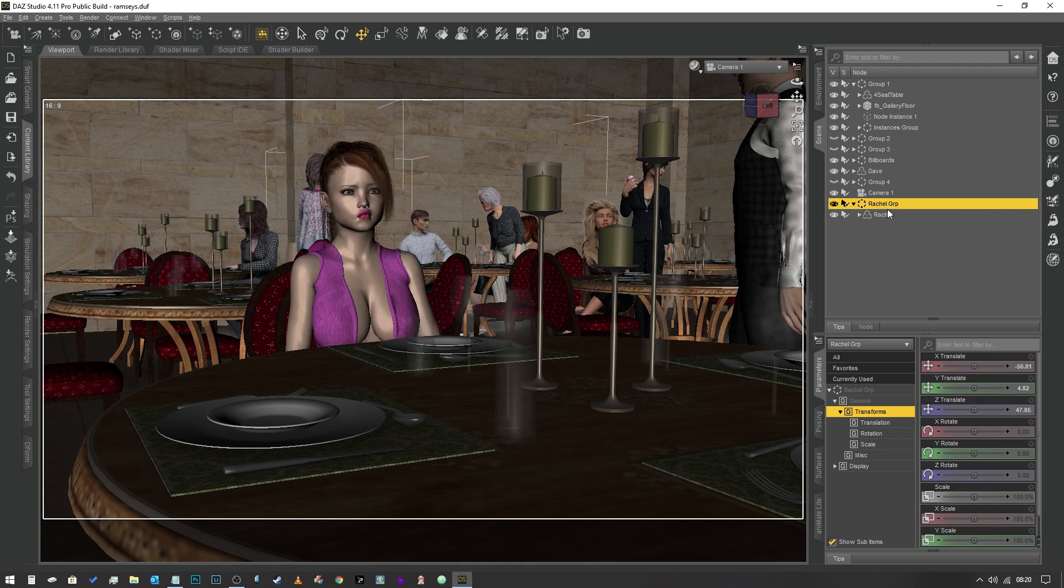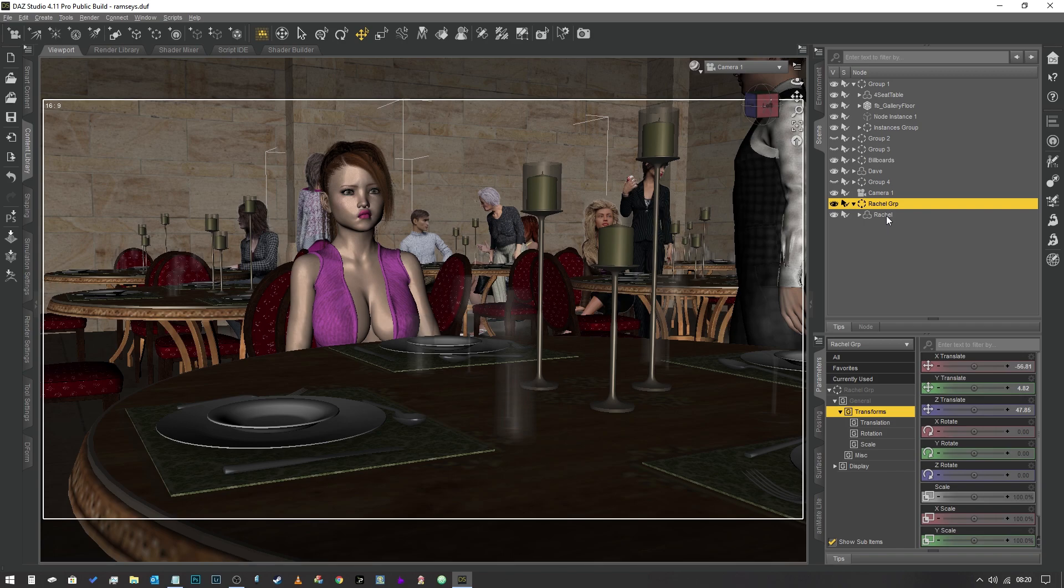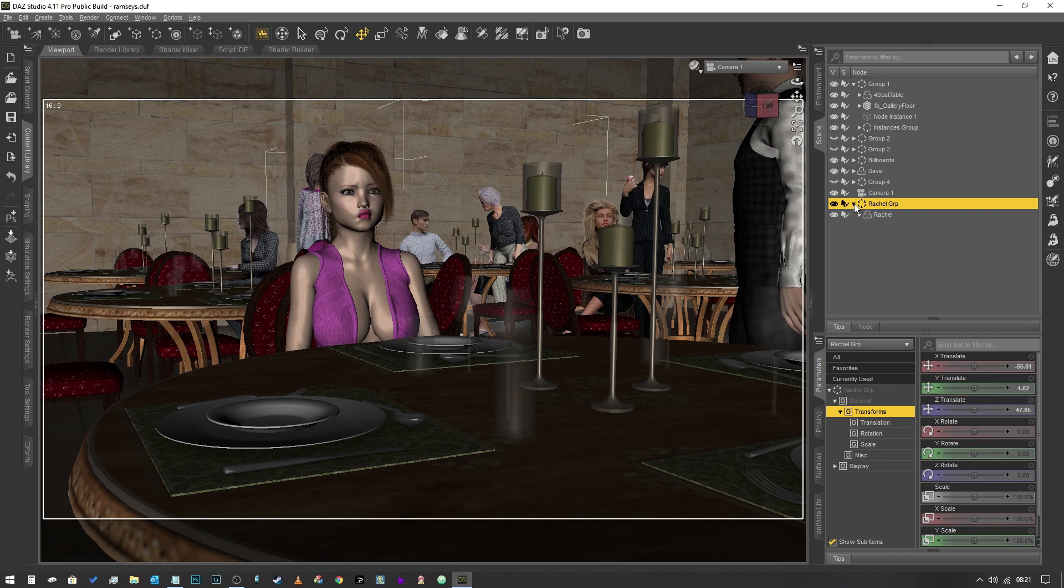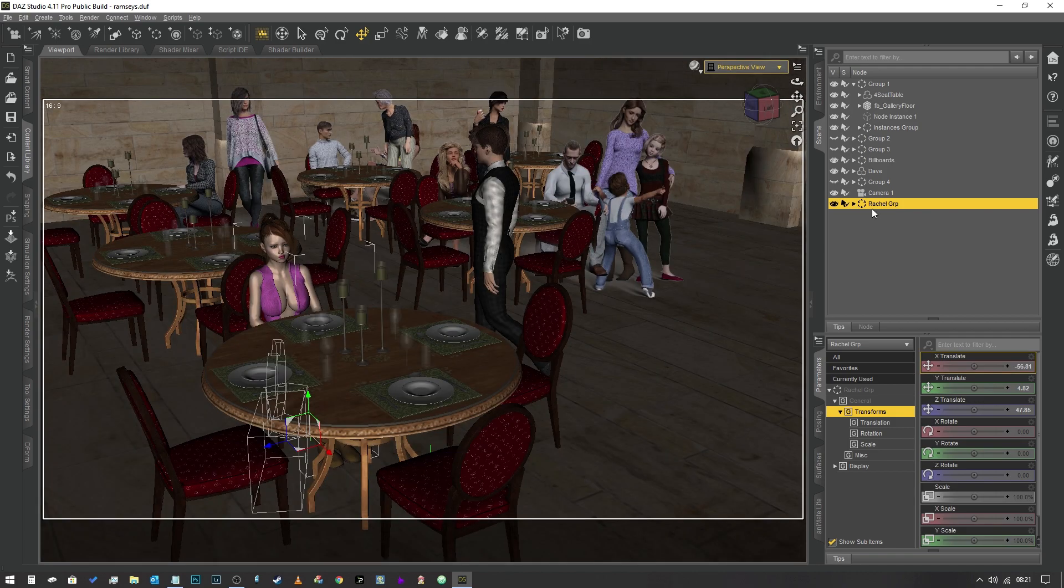The only thing you'll want to remember is that in some cases, if you're copy and pasting positional information, you'll need to unparent the character, do the moving and things that you need to get done, and then put it back into the group just in case there's any coordinate problems or anything like that.